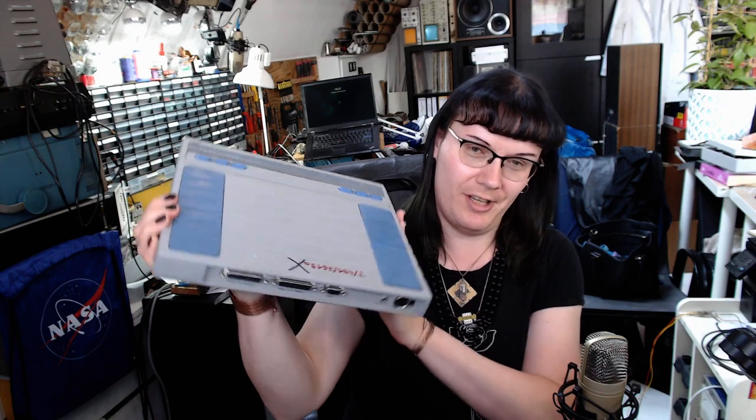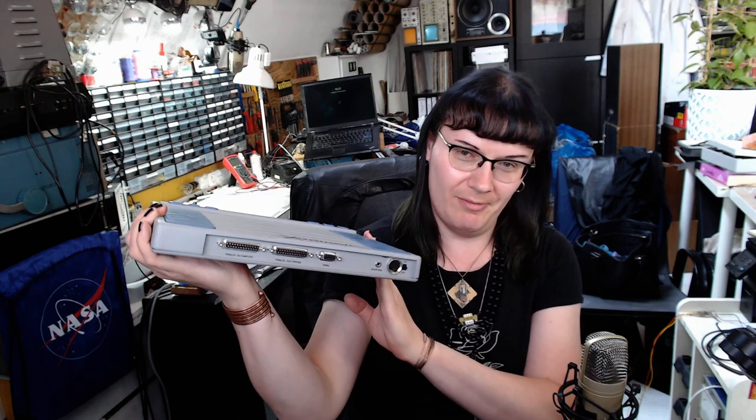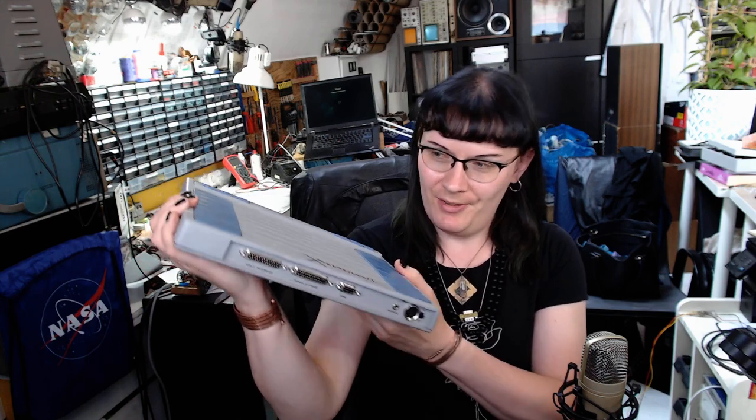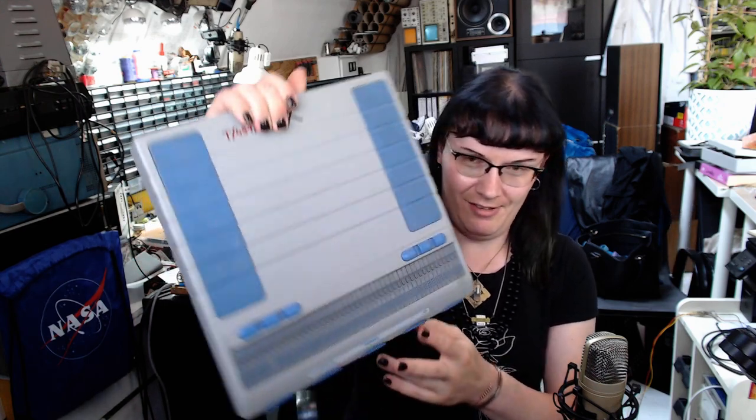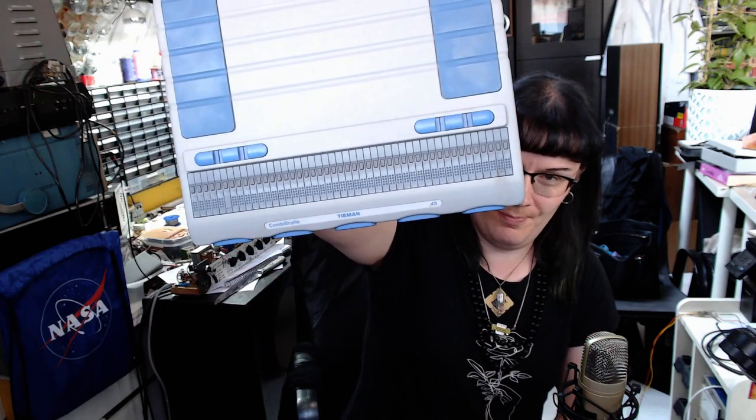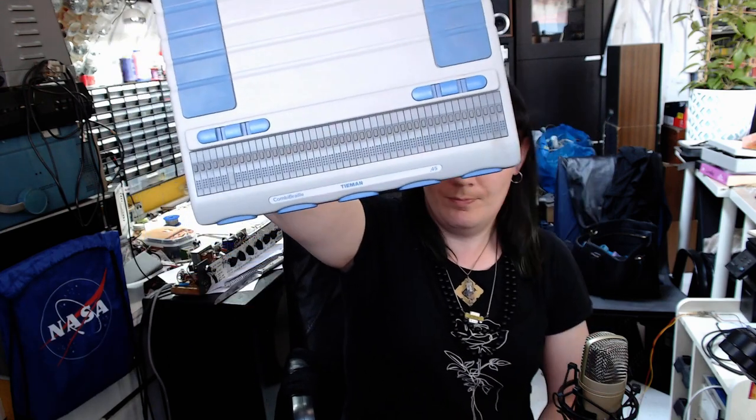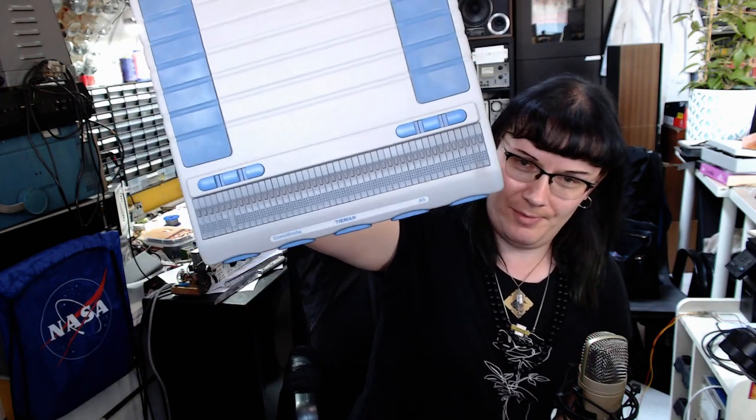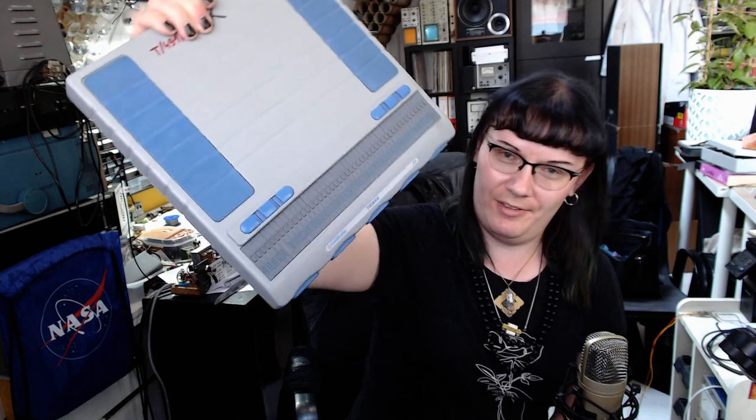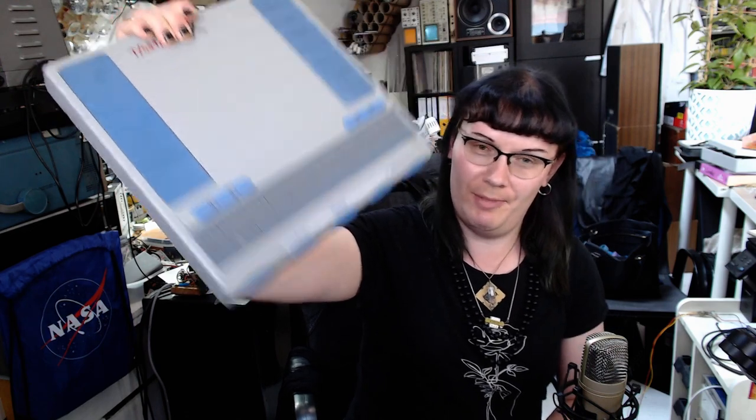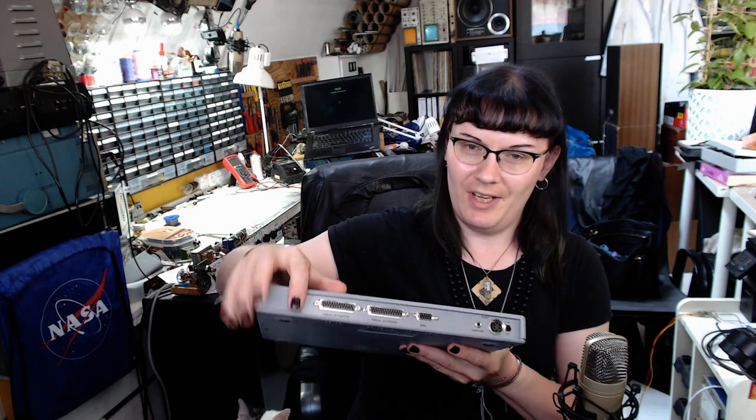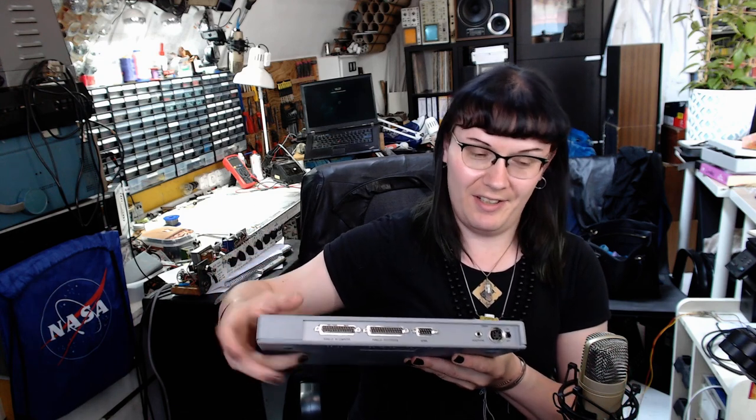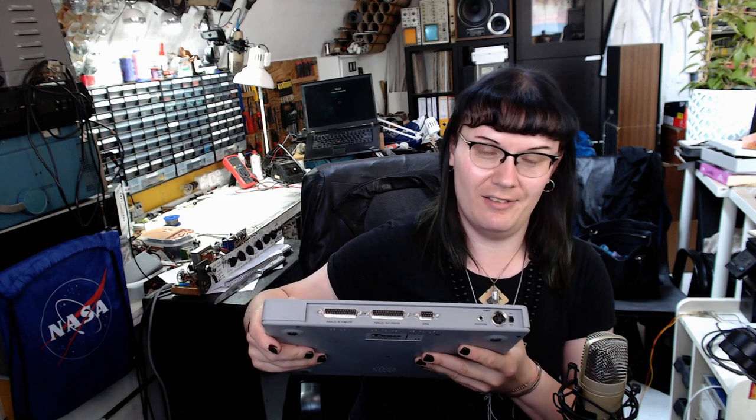This is the T-Mon Combi Braille 45, a Braille printer and terminal, an accessibility device. I have taken a look inside and you will be surprised, you will be gobsmacked at how beautifully it is built. So without further ado, to the bench.